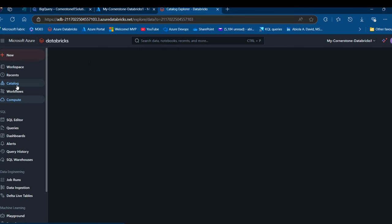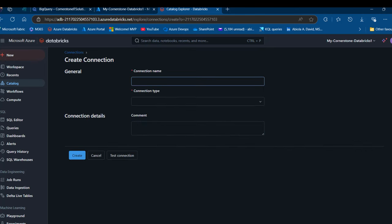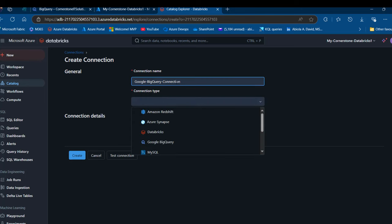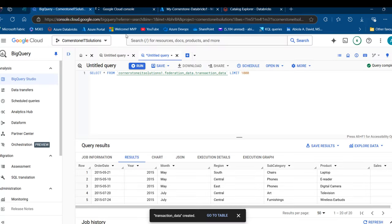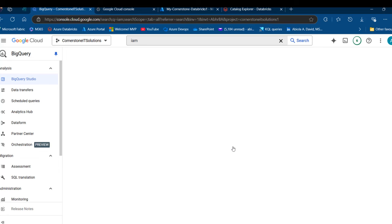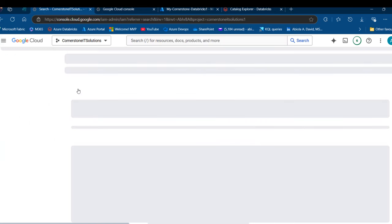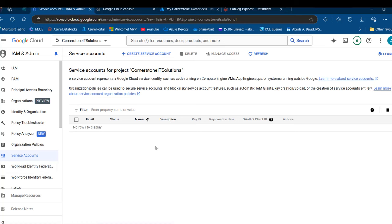To create a connection, I'm going to click on Catalog, then click on the plus sign, and add a connection. I'll provide a meaningful name — I'm going to call it Google BigQuery Connection — and then set the connection type to Google BigQuery from the list of databases. I need to provide a Google service account key JSON. To get this, I'll duplicate this tab and search for IAM. In the IAM admin section, I'll navigate to Service Accounts on the left-hand pane. Currently there's no service account, so I'll show you how to create one and get the JSON key. Click on Create Service Account.